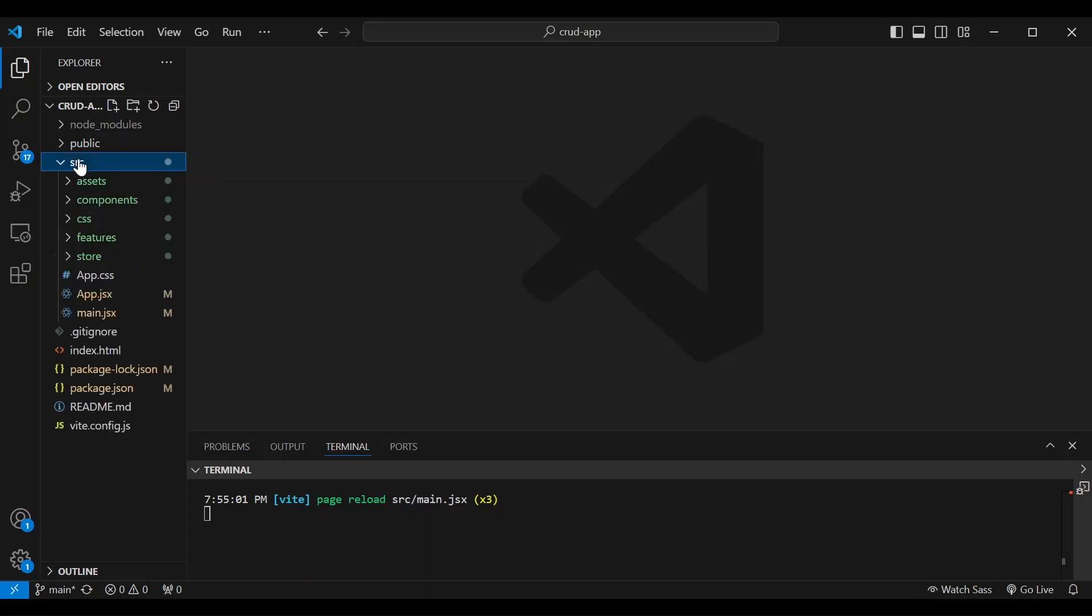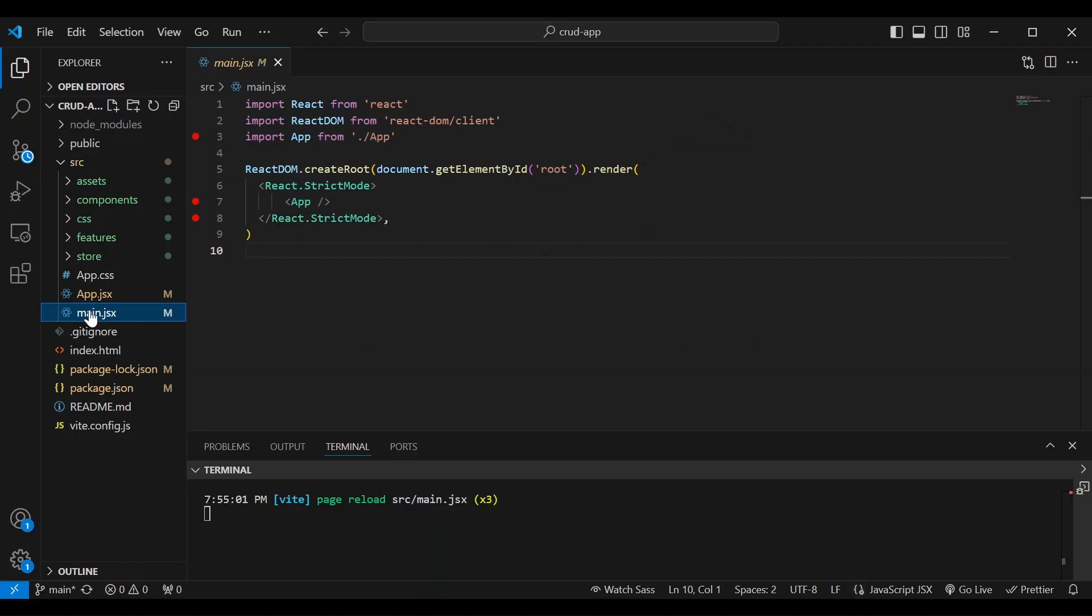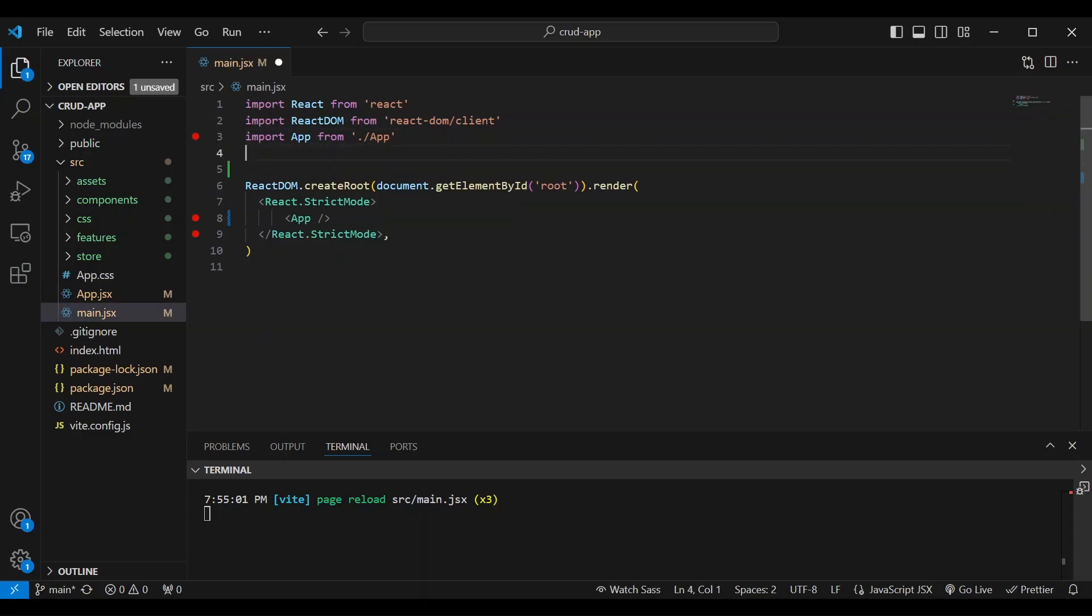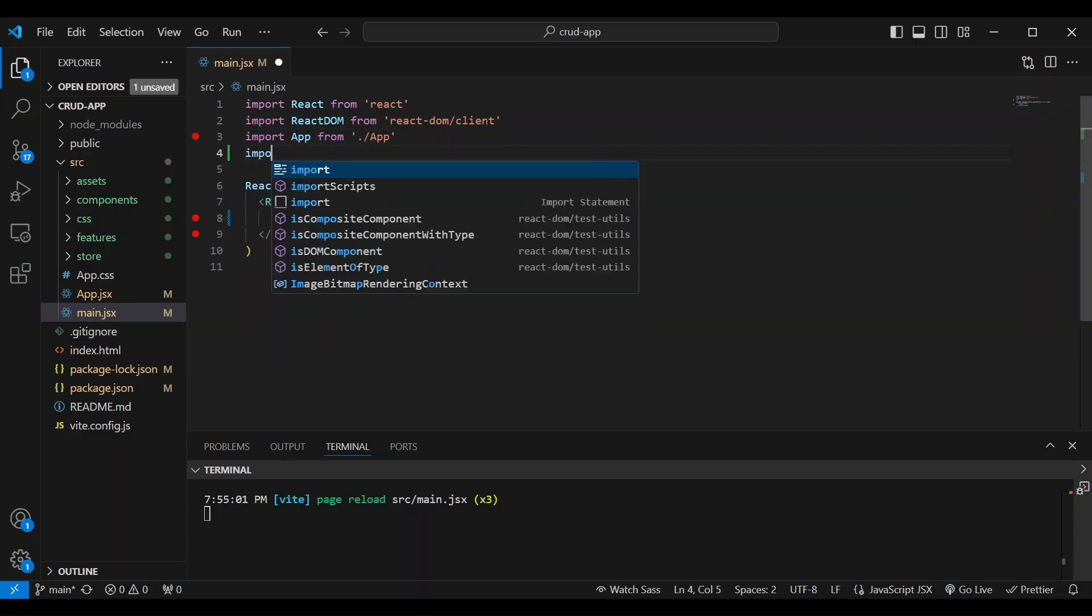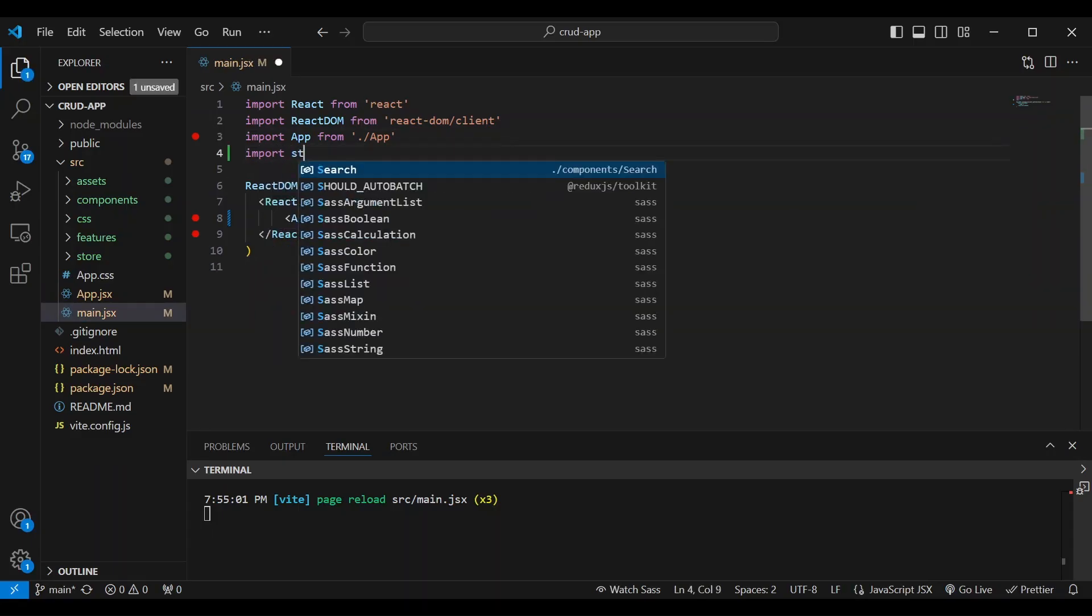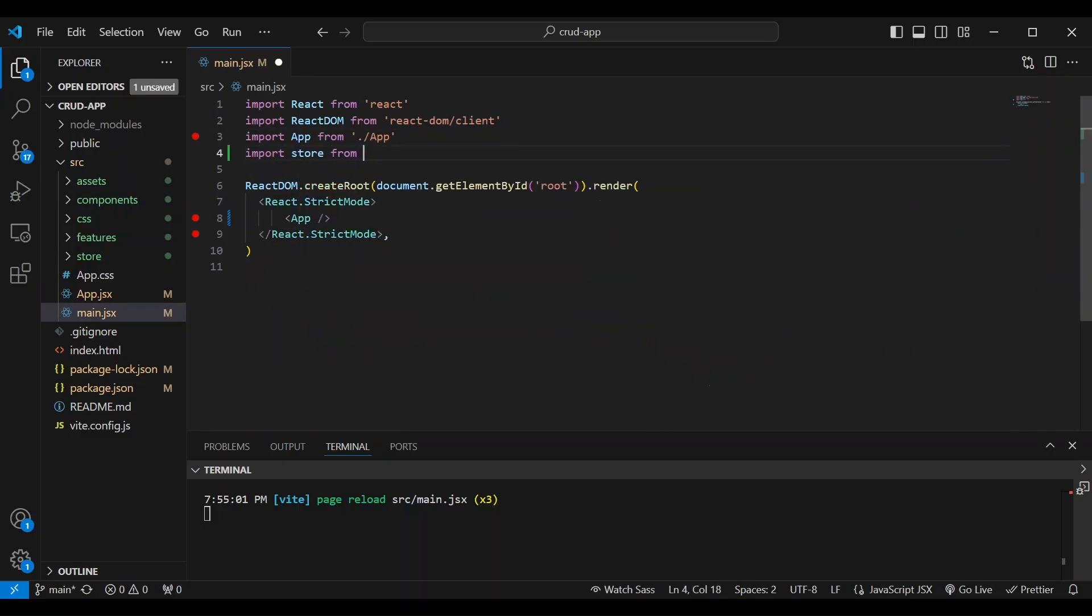So let's go to source, the source folder, and open up main.jsx, which is the same as the index.js in the documentation. And we're going to import store from store.